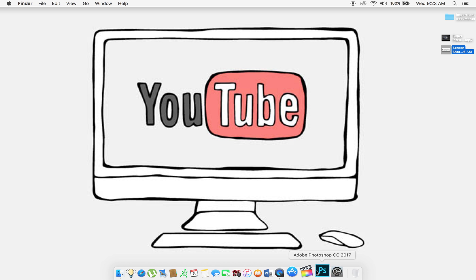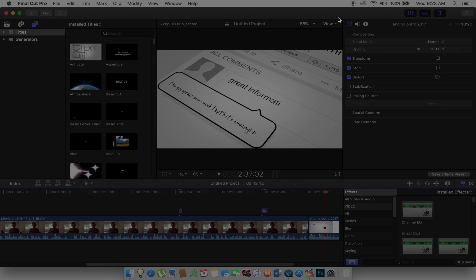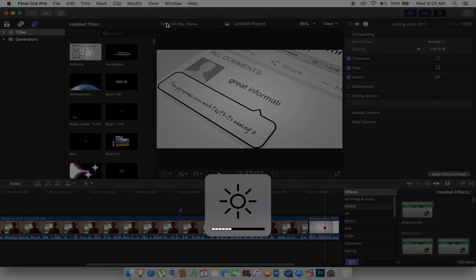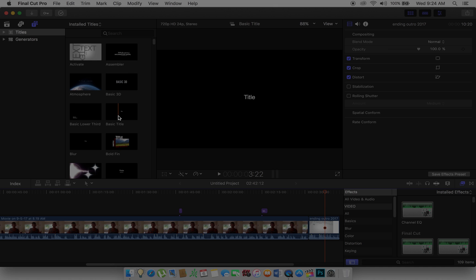I go down here to Final Cut Pro. It's hard for my computer to load Final Cut Pro and the screen capture — it takes up a lot of memory. So I have this video right here that already exists, so I'm going to just use that.